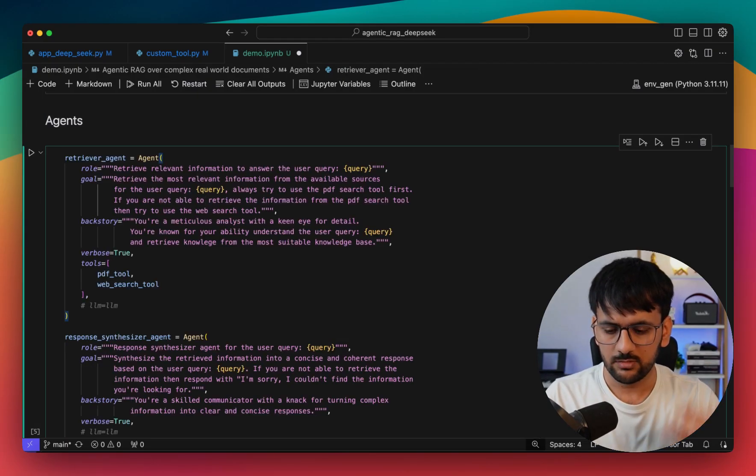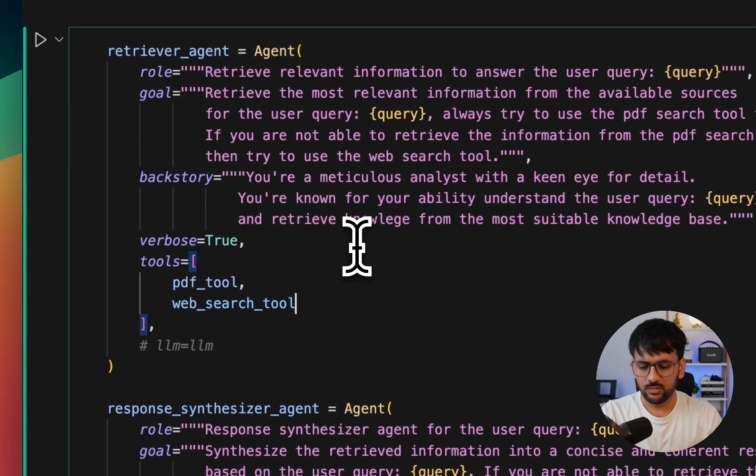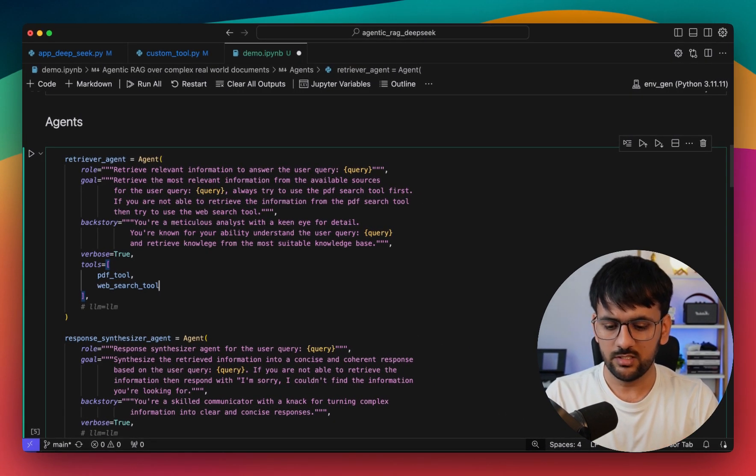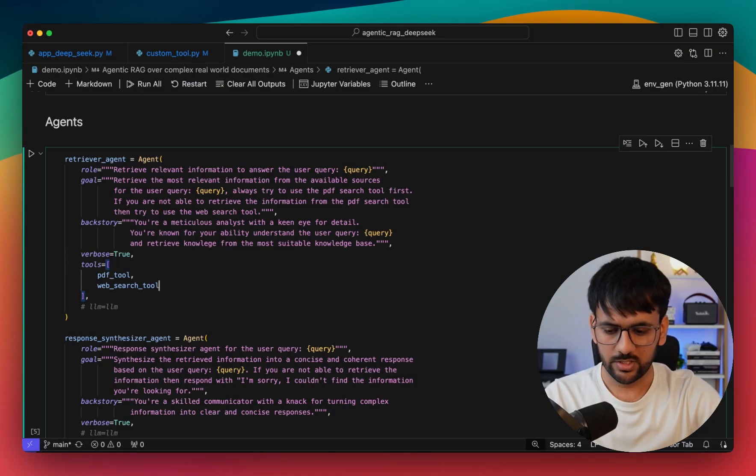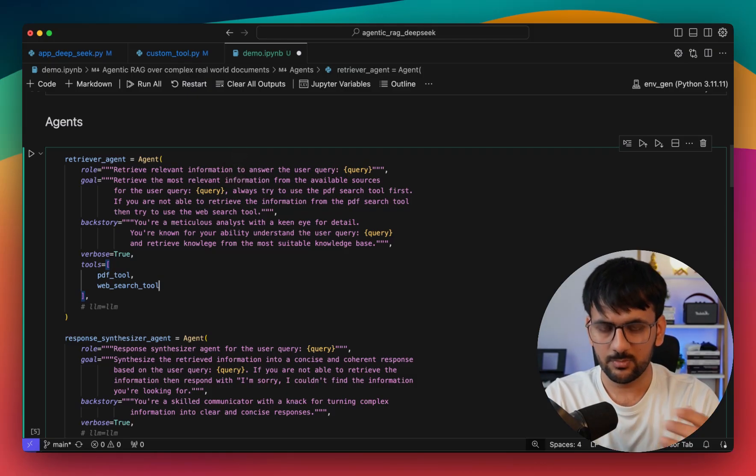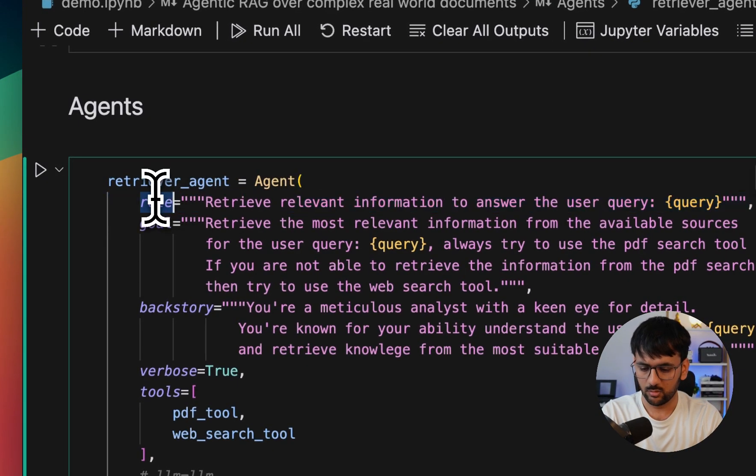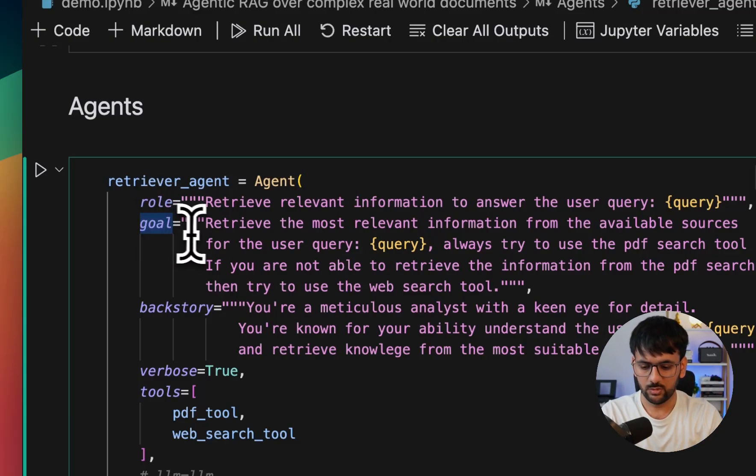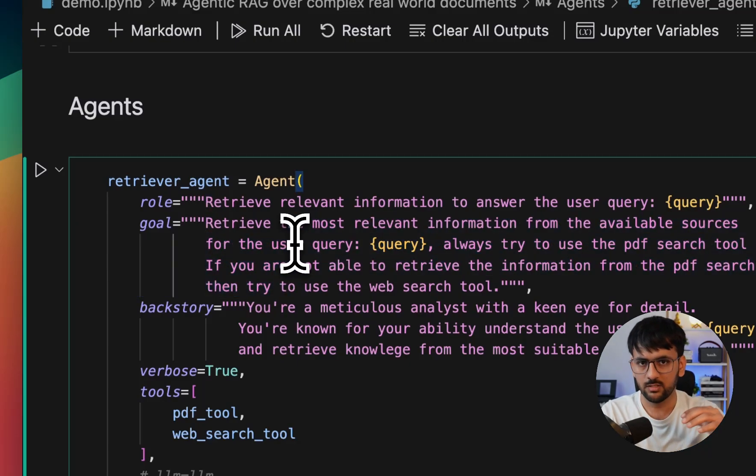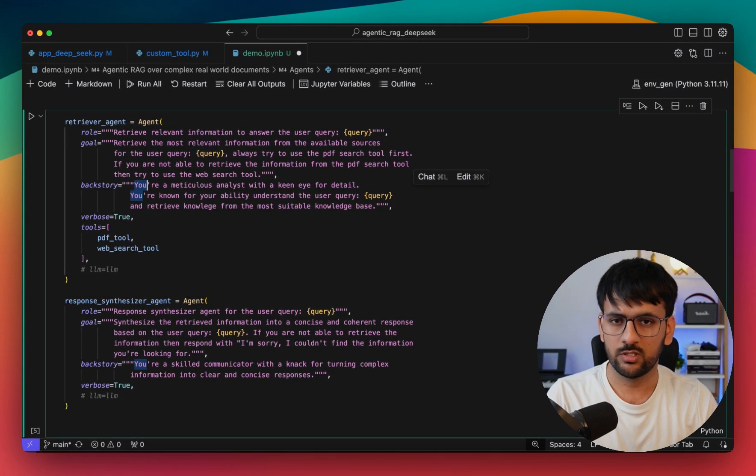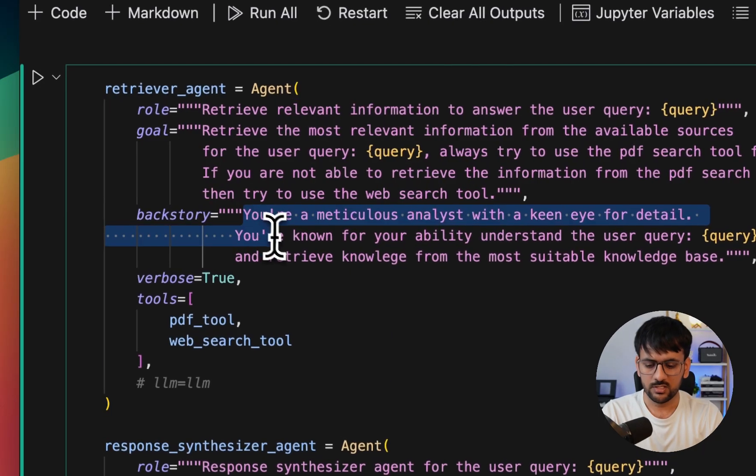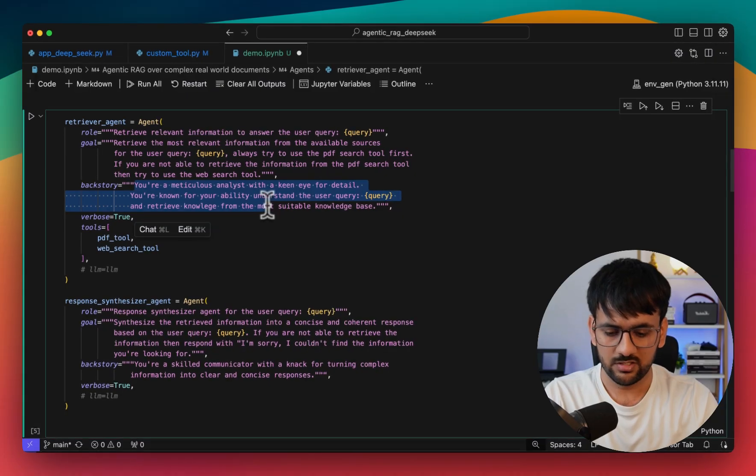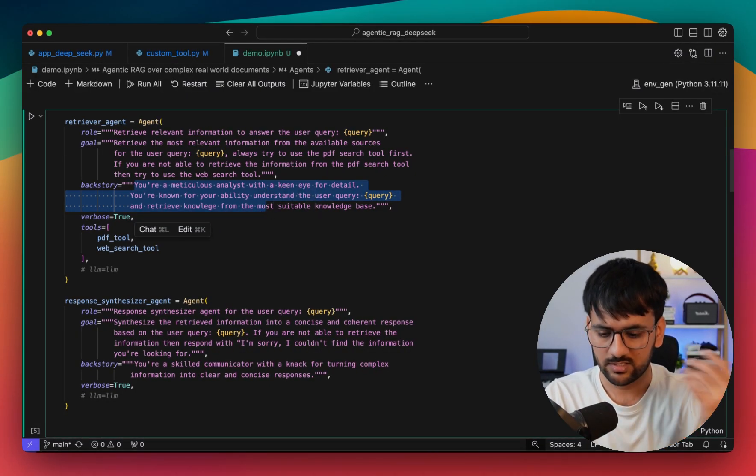Once we have all of this setup, it's time to create our agents. The first agent is our retriever agent. The function of this agent is to take the user query, tap into the right knowledge source, and retrieve the relevant context. All of these instructions can be easily specified among these parameters that the agent takes, like the role - it tells us what the agent is supposed to do. What is the objective of this agent - you can specify all of this in the goal. It says it will find the most relevant information based on the user query. And the backstory gives the LLM more context about what kind of background this agent has or what all it can do. This is basically prompt engineering 101. You can easily add all sorts of relevant instruction among these three parameters: role, goal, and backstory.